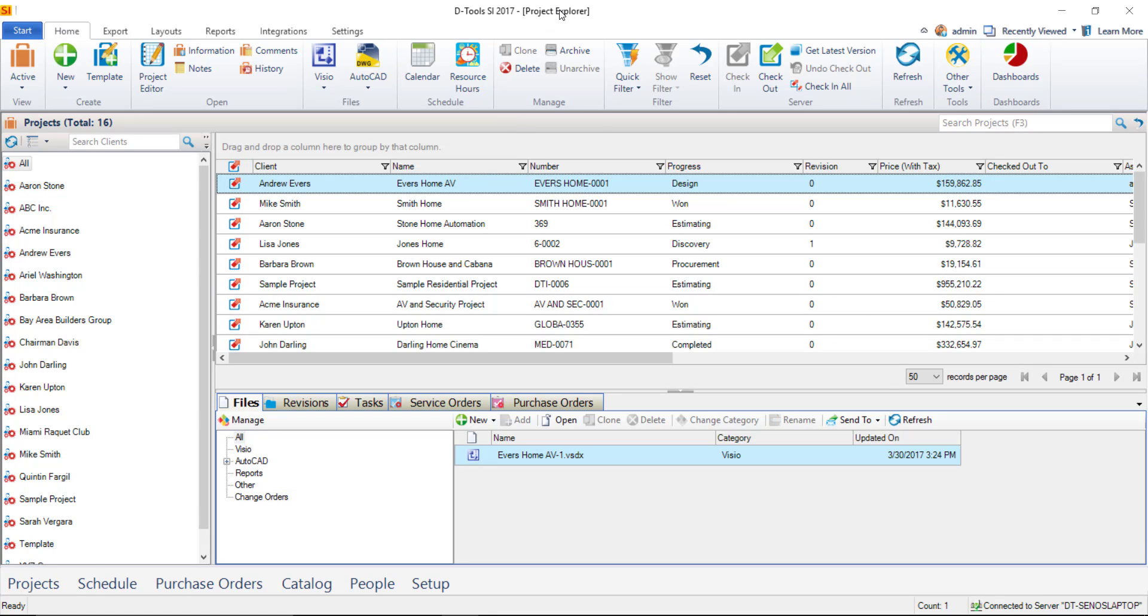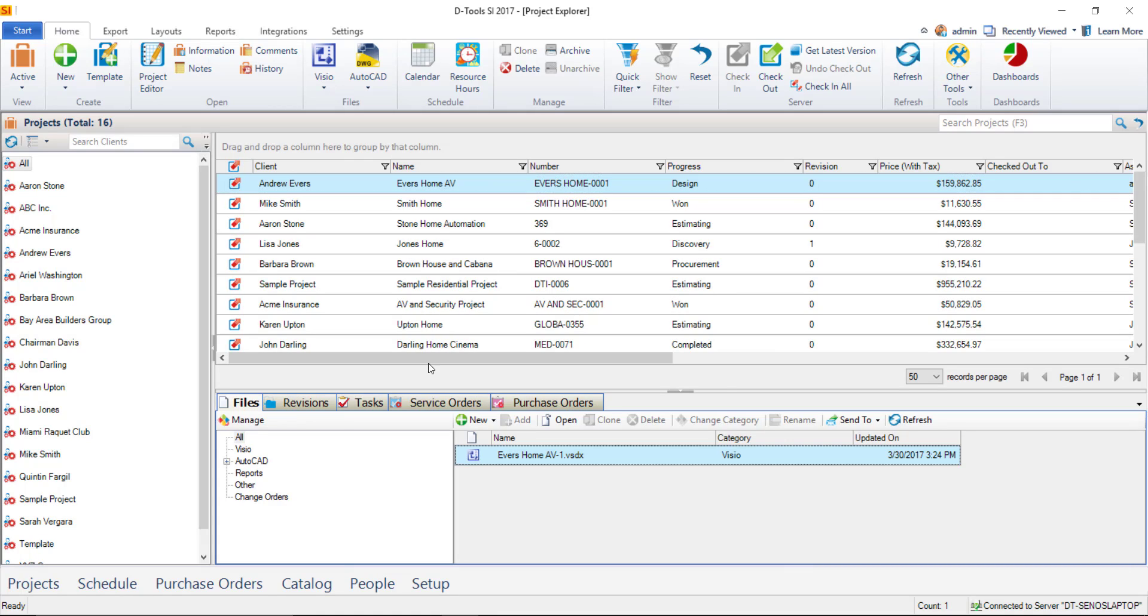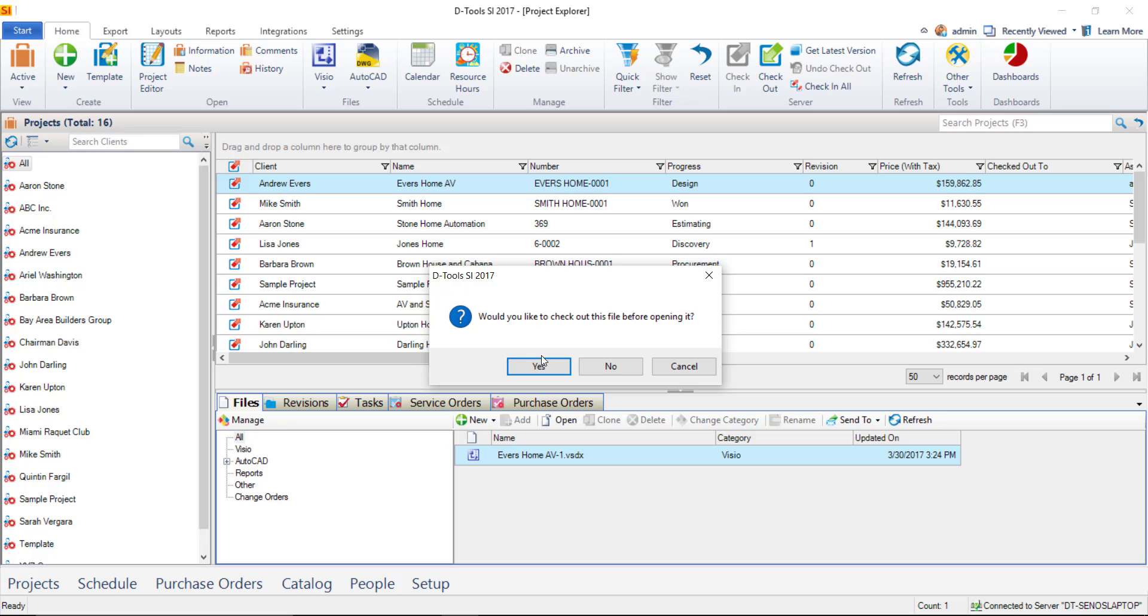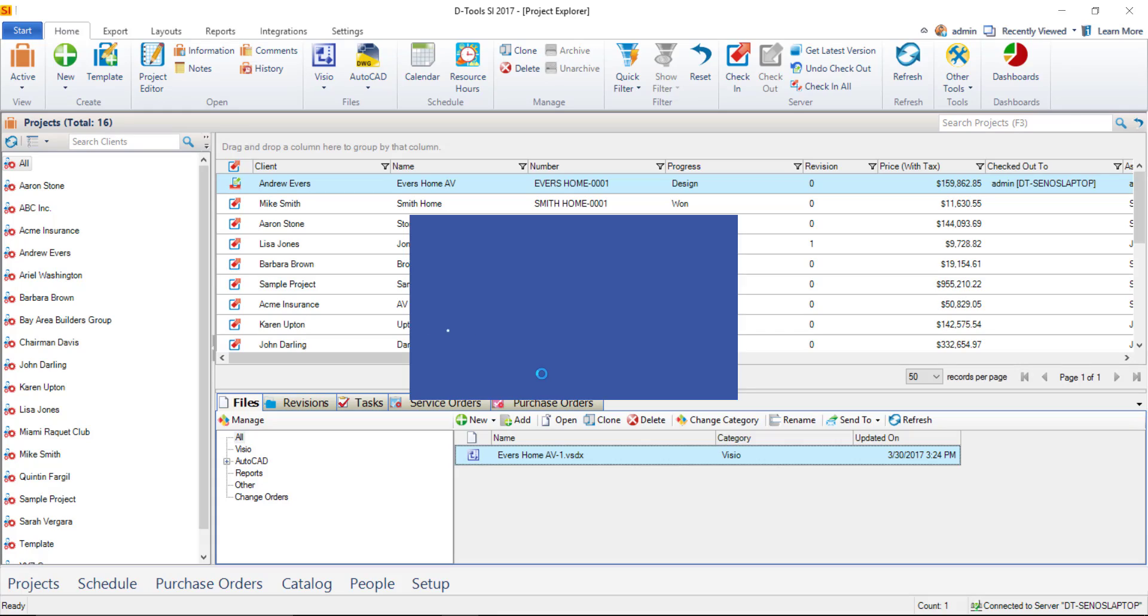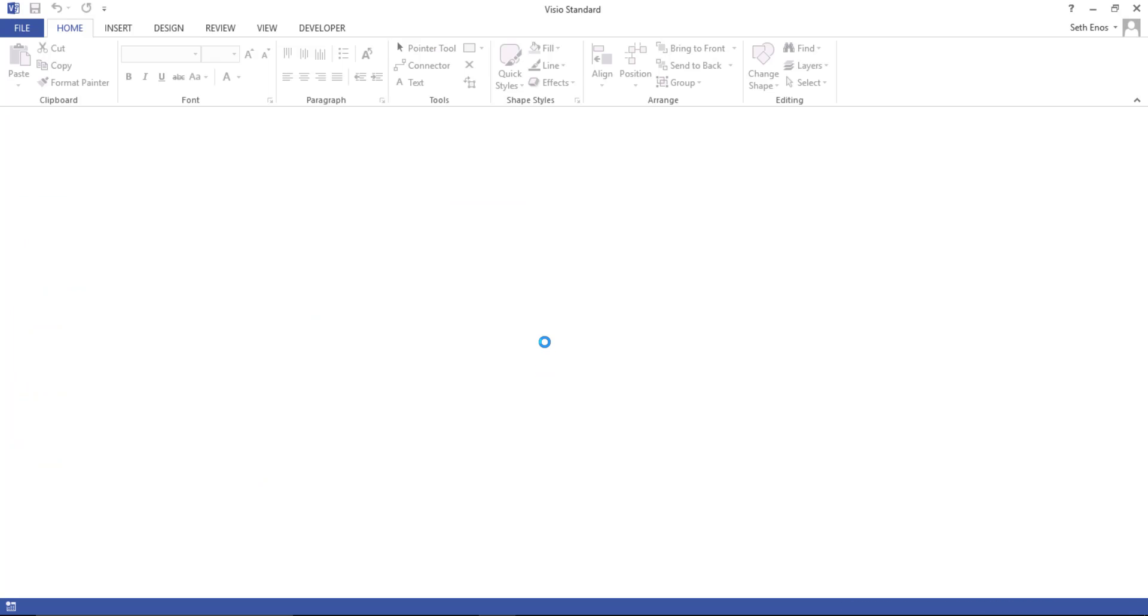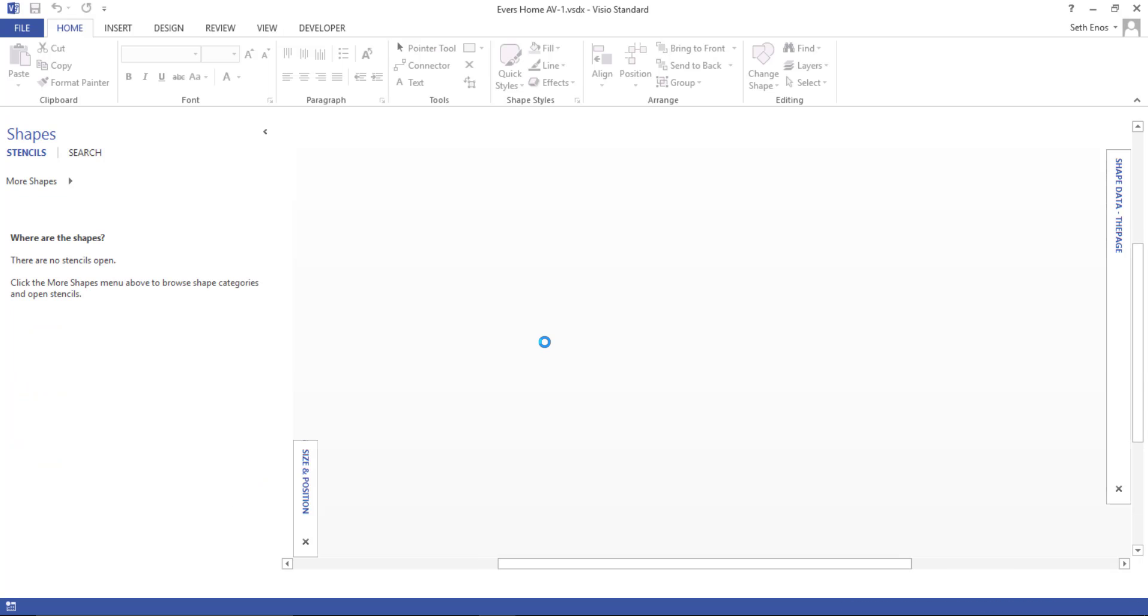So here from the Project Explorer, select the project that you want to work with, and then down in the Files tab here, double-click the Visio file. You'll be prompted to check out the project if it's not already checked out to you, so choose Yes, and this will open this project inside of the Visio interface.